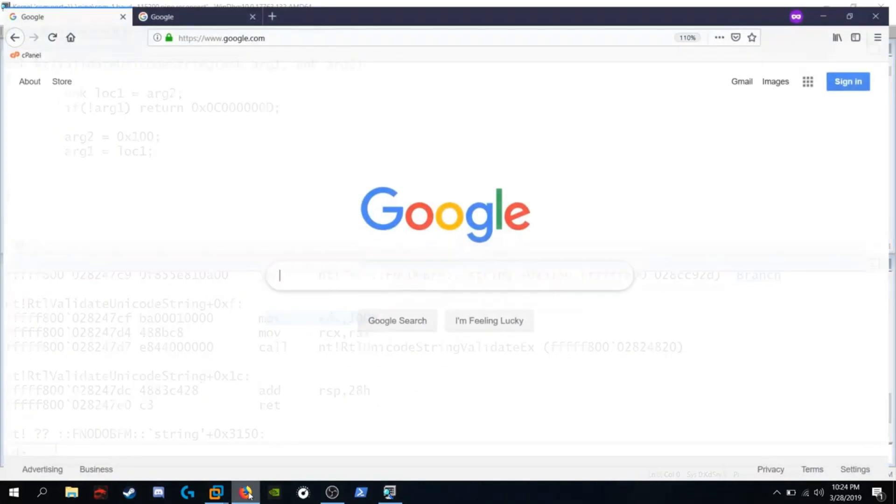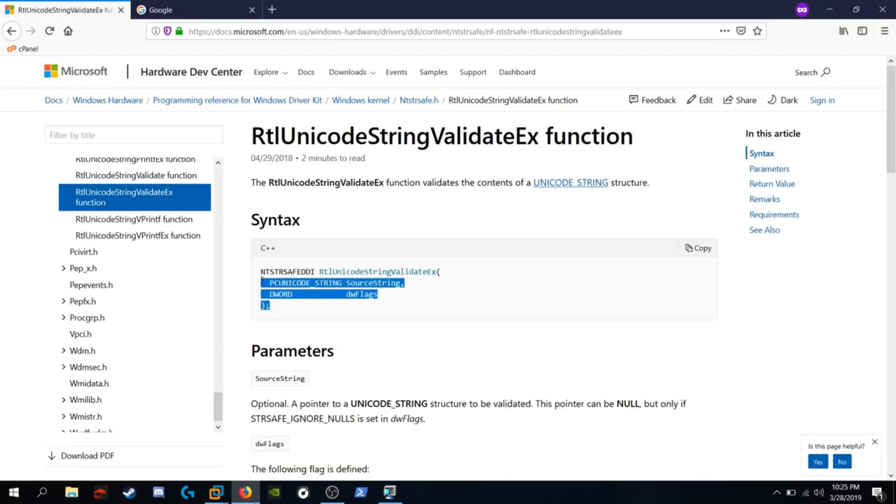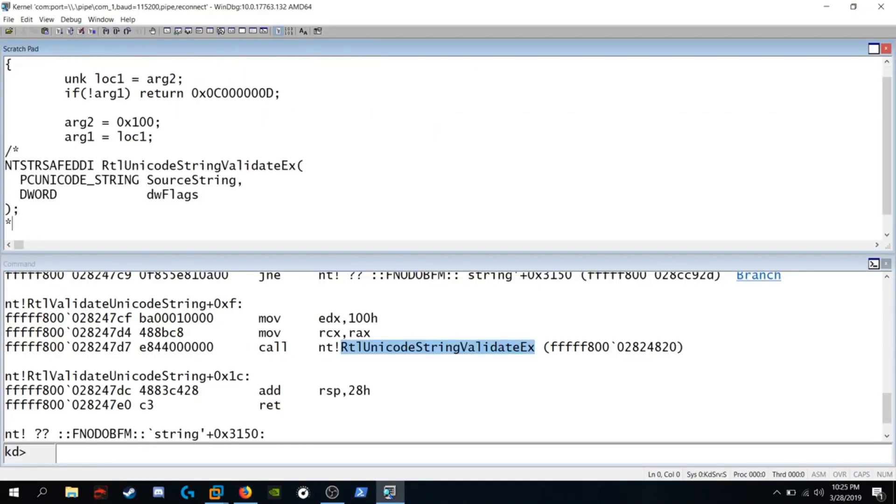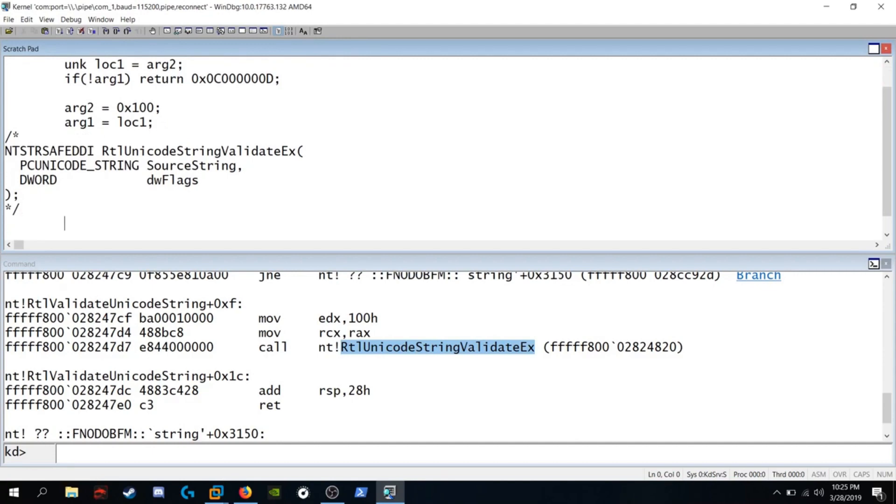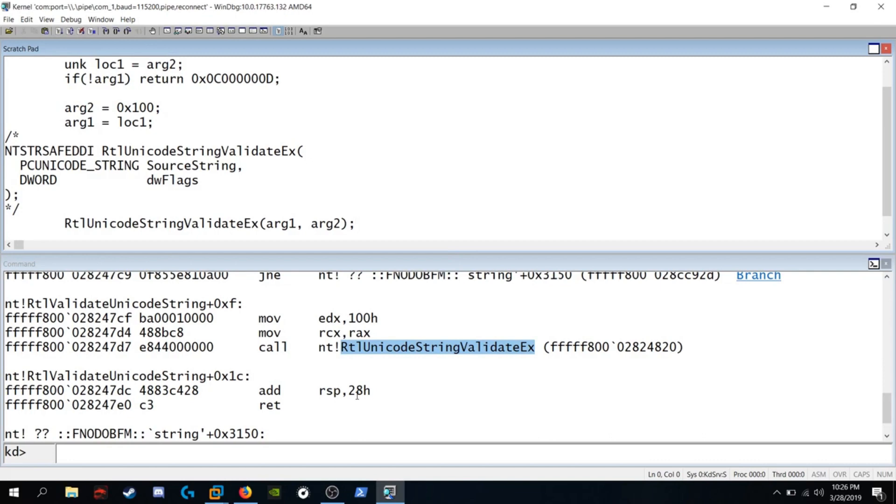Let's see if we can find the function definition. I'm going to go ahead and copy this and I'm going to paste that in. So we see this call to RTL Unicode string validate EX. We know that arguments are passed in into RCX and RDX. So RCX would be argument 1 and EDX is argument 2. Then we see this add 28 hex to RSP and return.